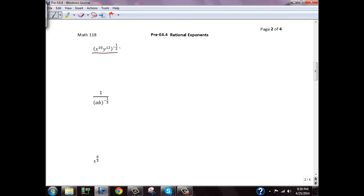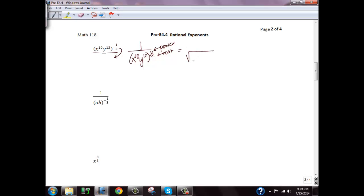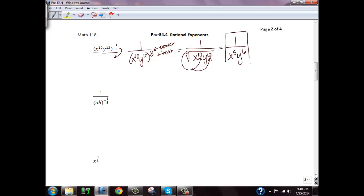Now let's look at examples with variables. We work them the same way. Here we have a negative exponent, so we move the whole base to the denominator to make the exponent positive: 1 over x to the 10th, y to the 12th, raised to the positive 1 half power. This represents power over root, so I'm taking the square root of x to the 10th, y to the 12th. The shortcut: see how many times the root goes into the exponent. 2 goes into 10 five times, so we bring out x to the 5th. 2 goes into 12 six times, so we bring out y to the 6th. If it doesn't divide evenly, the remainder stays under the radical.